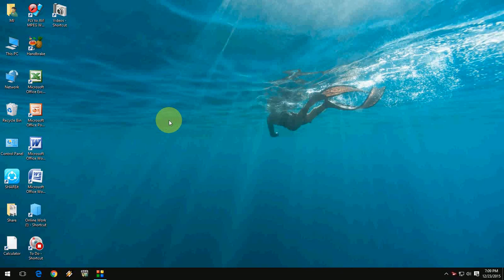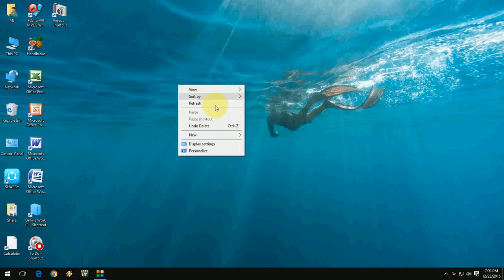Hi there, welcome back again. I'm MJ. Today I will show you how to change the color of your start menu, taskbar, action center, and title bar in Windows 10. It's really easy to change a color in Windows 10.